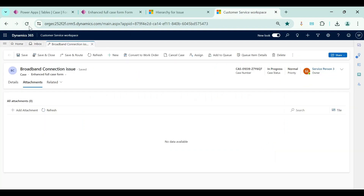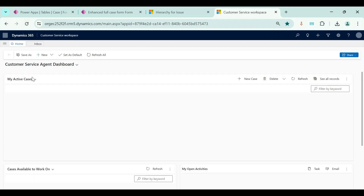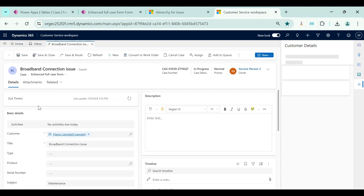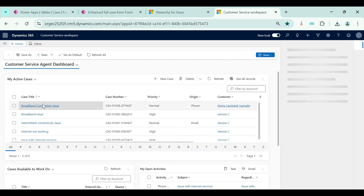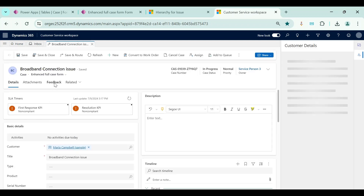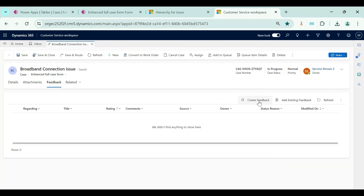The form is saved and published. Refreshing Customer Service Workspace, I can now see the Feedback tab on the case record. From here we can create new feedbacks — similar to knowledge article, the case table is now enabled for feedback and we can create feedback records for cases as well. I hope you are clear with this topic. In this video we covered subjects, categories, and feedback functionality, and how to enable feedback for standard or custom tables. Thank you for watching — we will meet in the next video.